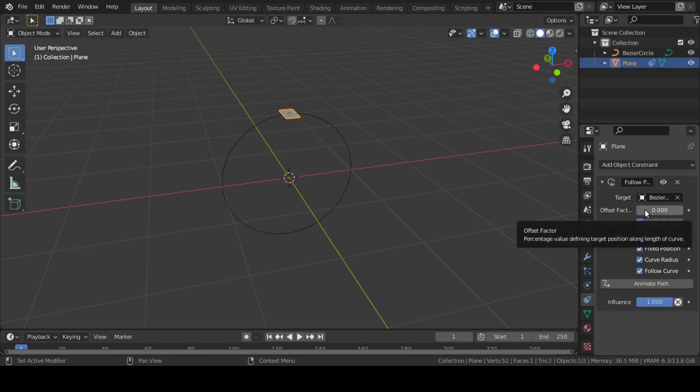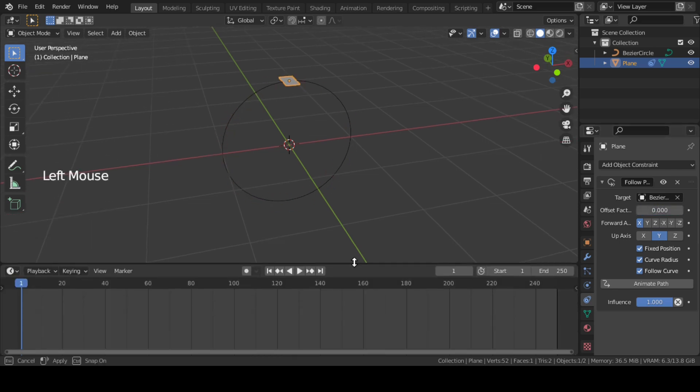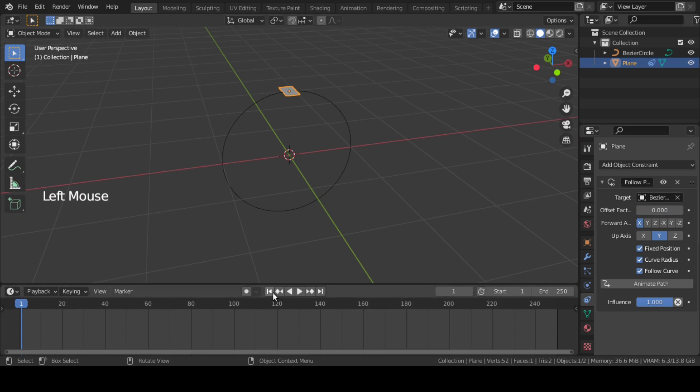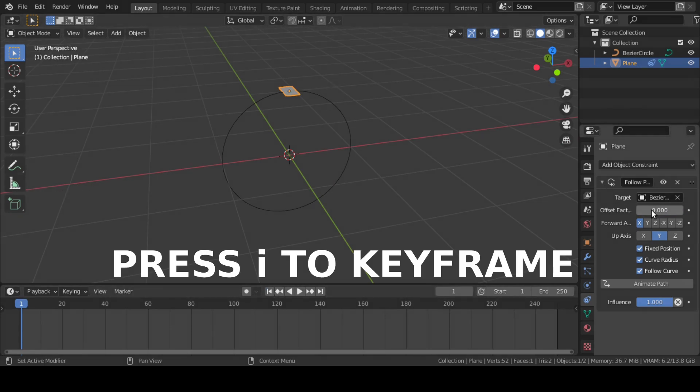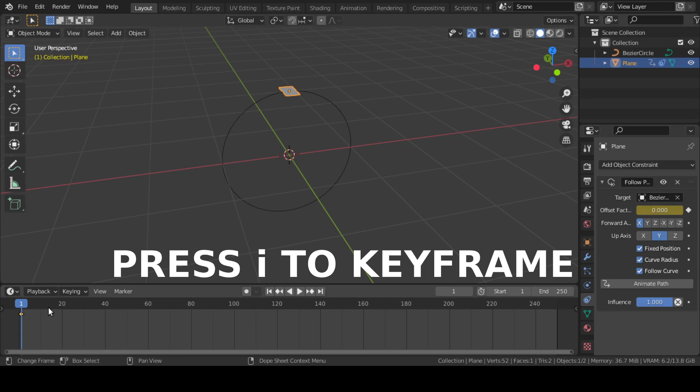Now, it's time to animate this offset factor which will move our plane along the circle. At frame 1, make sure offset factor is 0. Press I or right click on offset factor to insert a keyframe at frame 1.